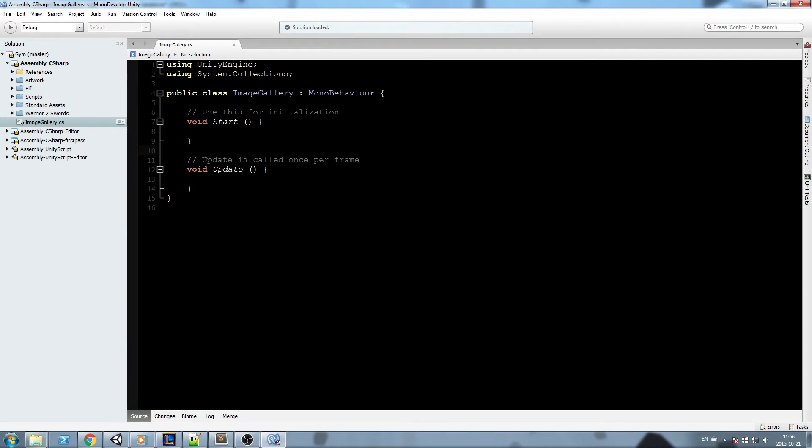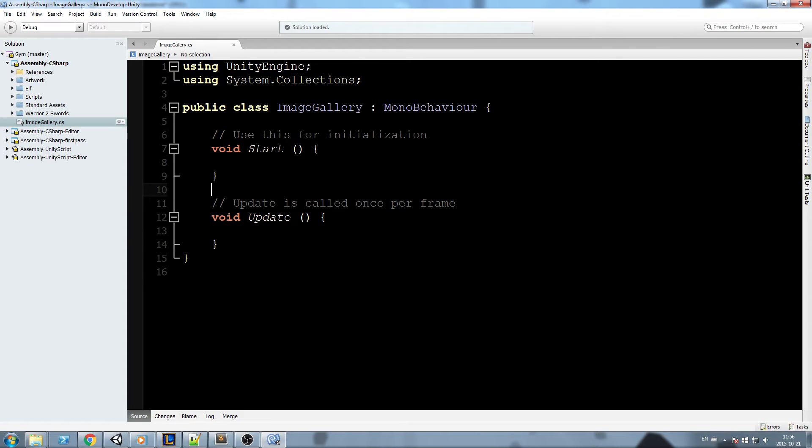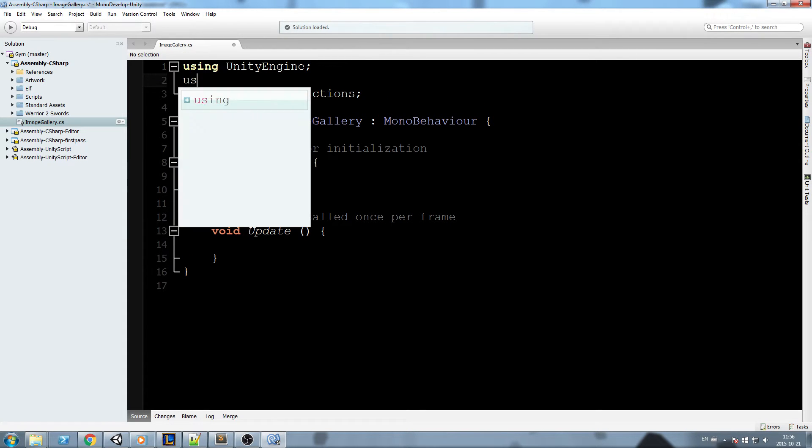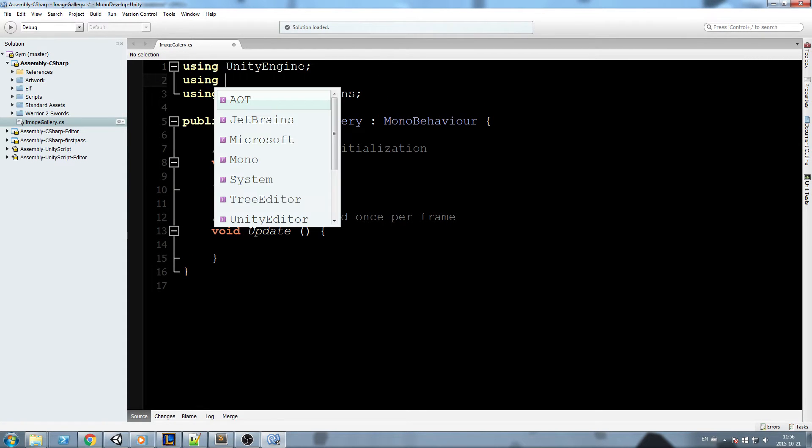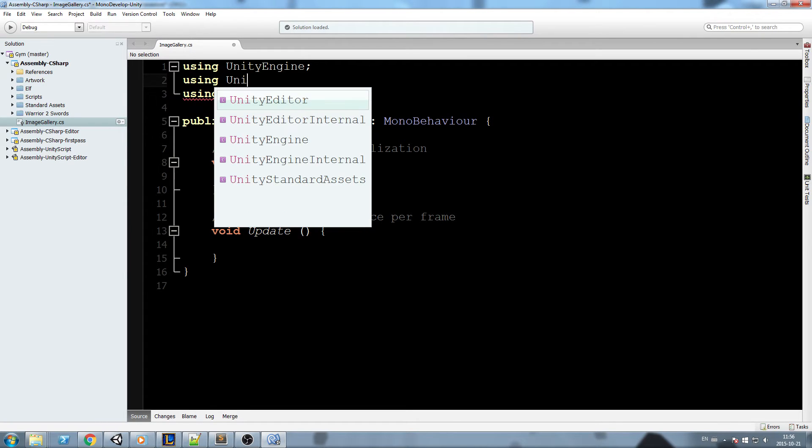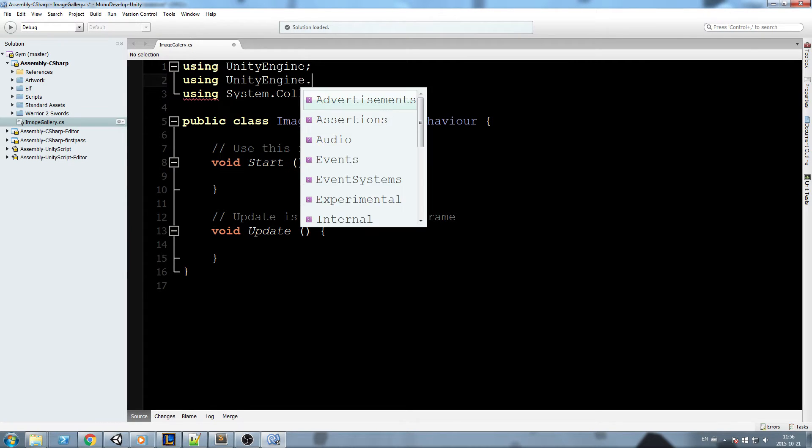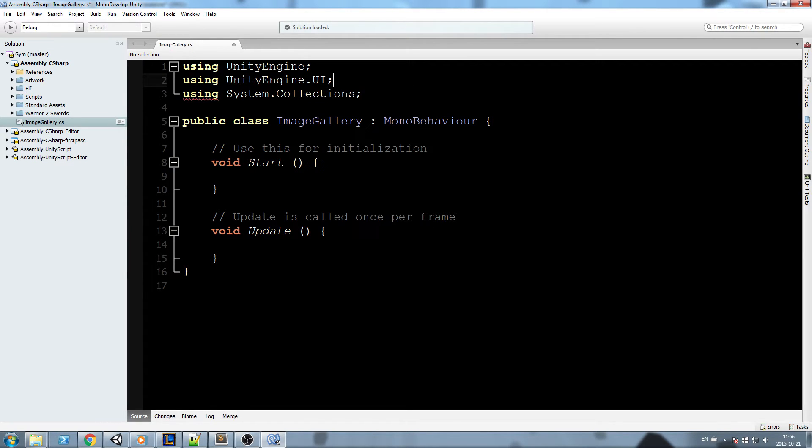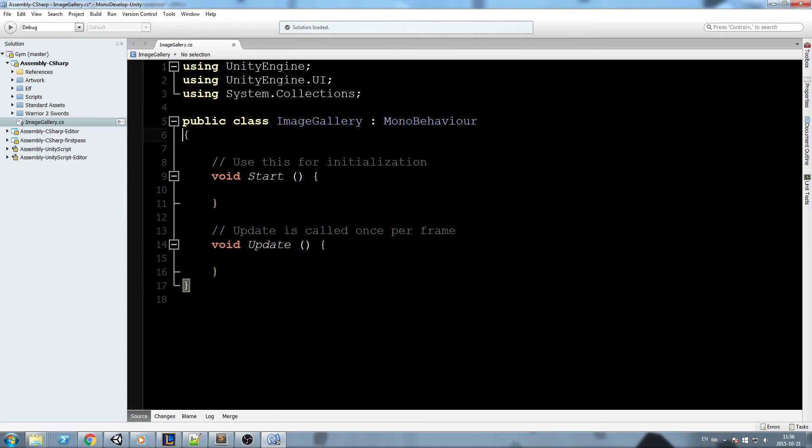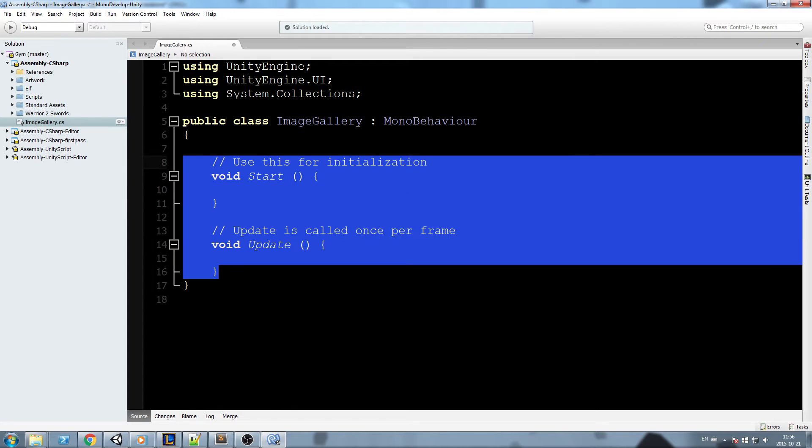Now once we're inside of this, we're going to start by importing the UI namespace, so using UnityEngine.UI, and we are going to clean it up a little bit.